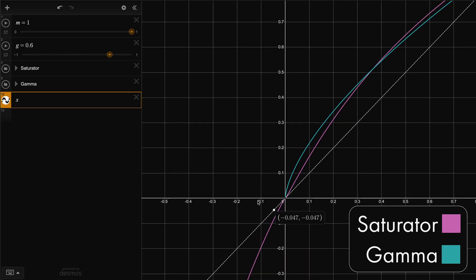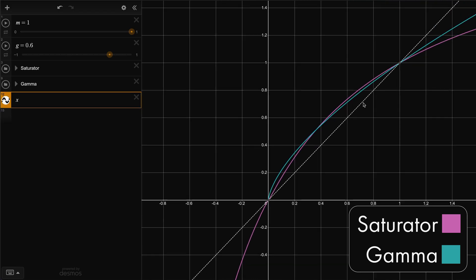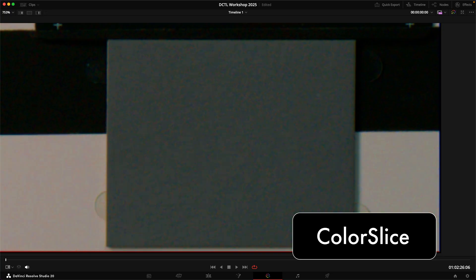If we compare the chroma noise with these three methods, we can see that colour slice is definitely an improvement over gamma, but with the saturator we basically get no increased chroma noise at all.